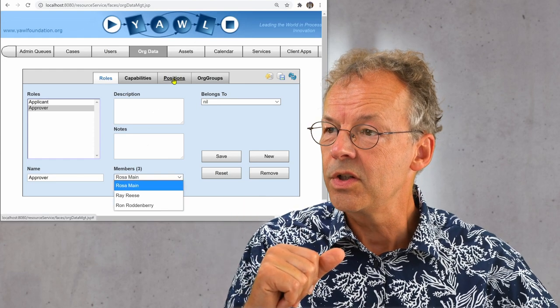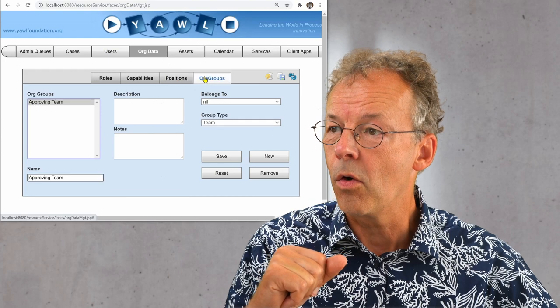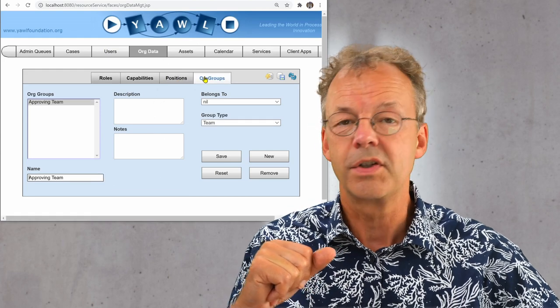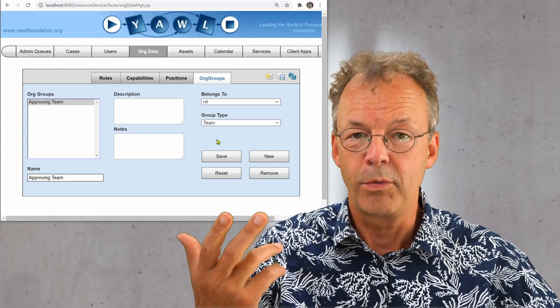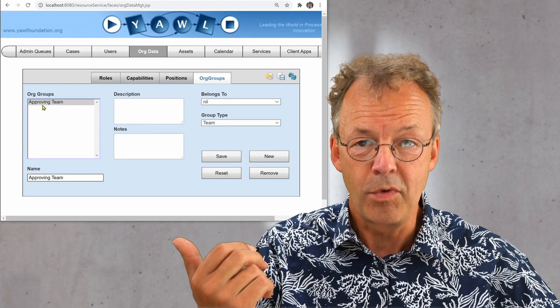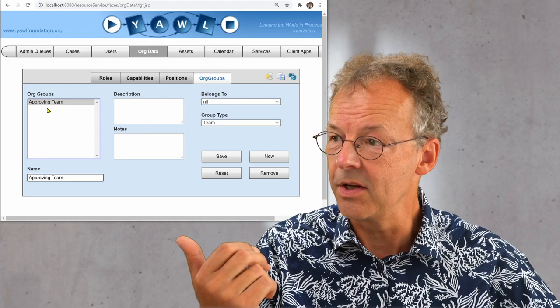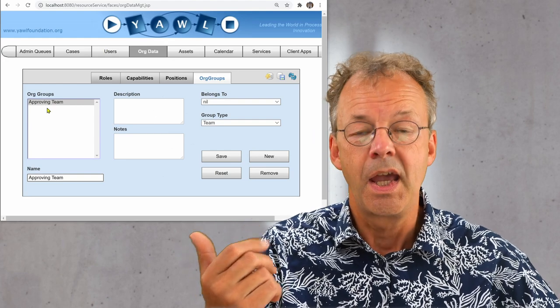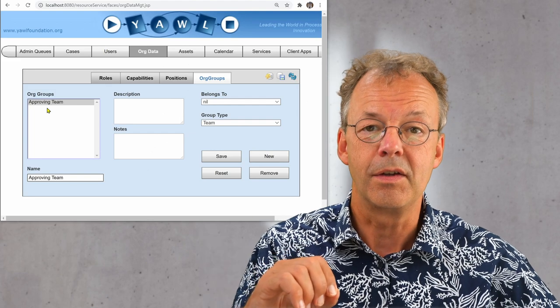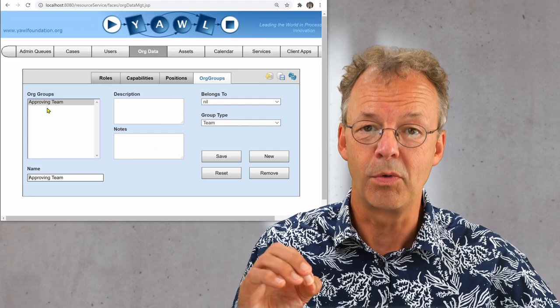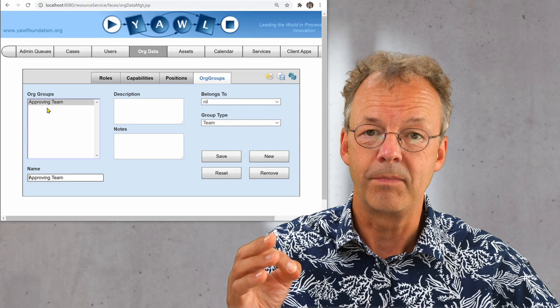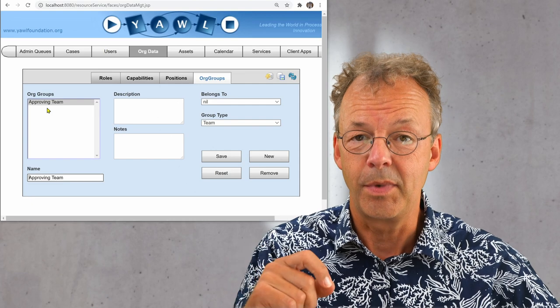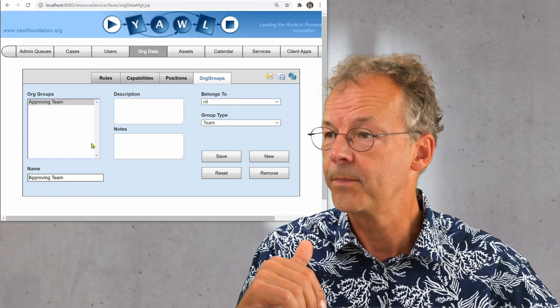And we also need to look at the org groups. So the first thing we need to create is the approving team. This has been done already here. And by the way, you can find the file to upload in your system in the supplementary material. There's a link in the description below.